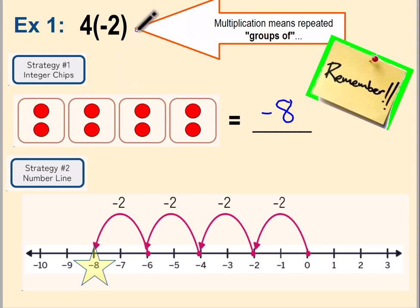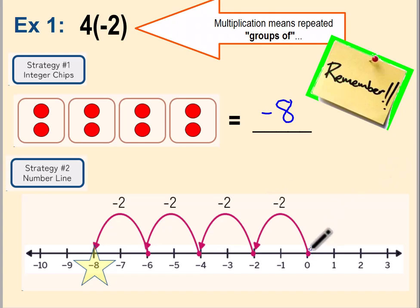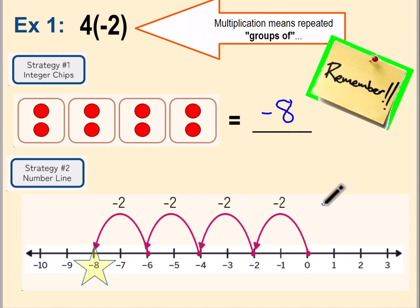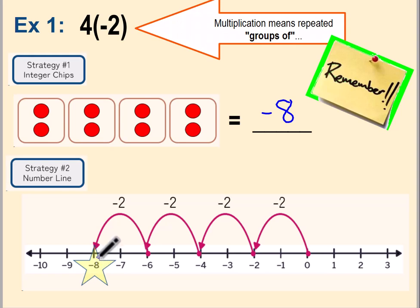Each group — the size of each group — should be two negative units. Because they are negative units, we're going to go from zero to the left. Each hop or jump will cover a distance of two negative units. So the first jump goes from zero to negative two, the second from negative two to negative four, then negative four to negative six, and the fourth jump goes from negative six to negative eight — your answer is negative eight, which matches what we got with the integer chips.